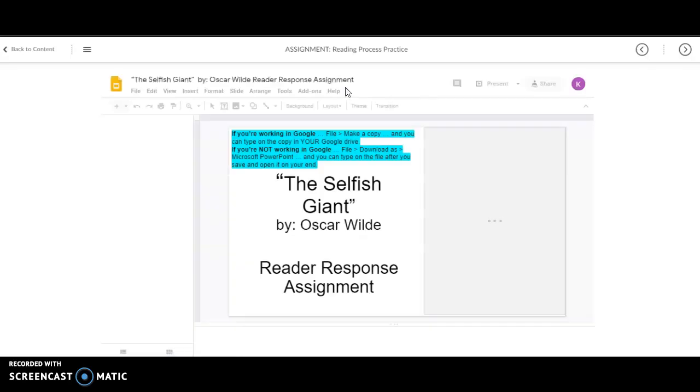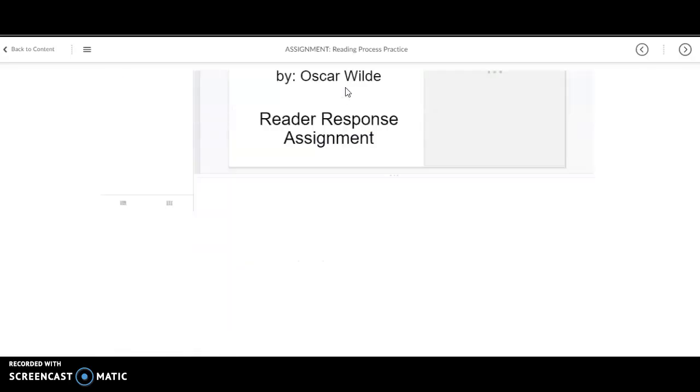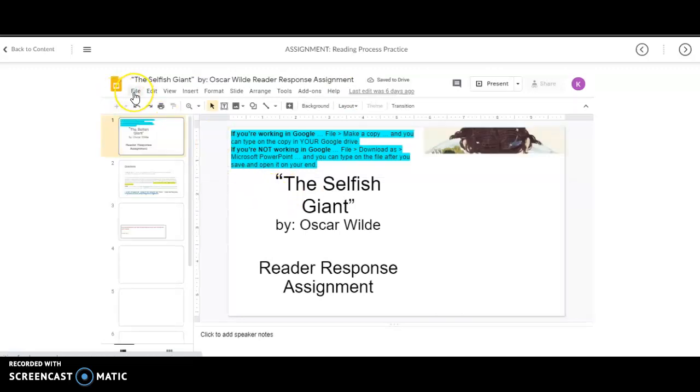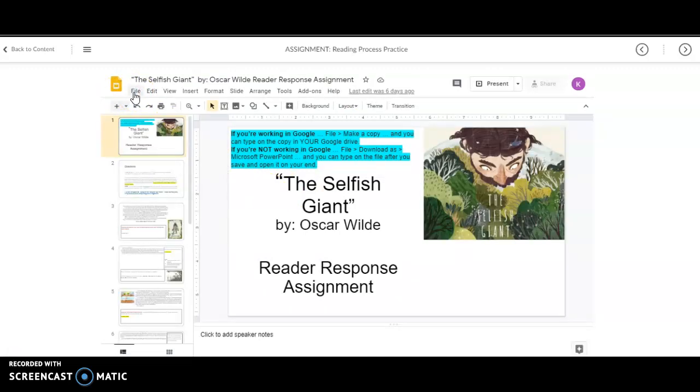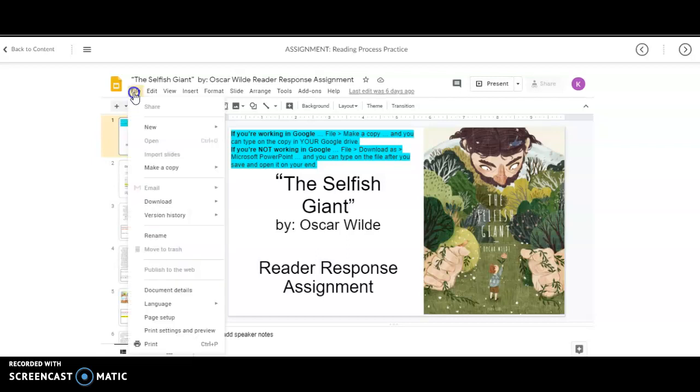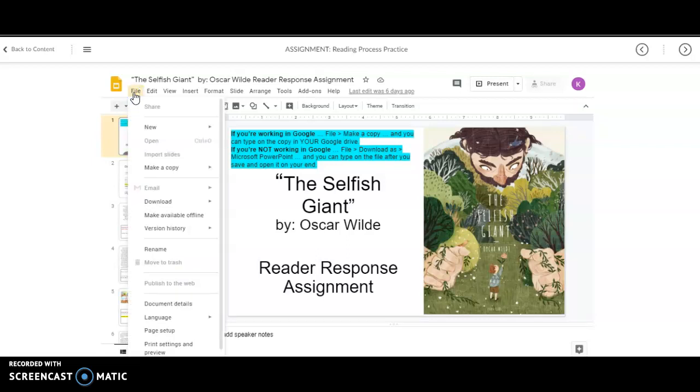So, the first thing you're going to need to do, and this is for a Google Doc or a Google slide, is you're going to need to hit file, and you have two options here.